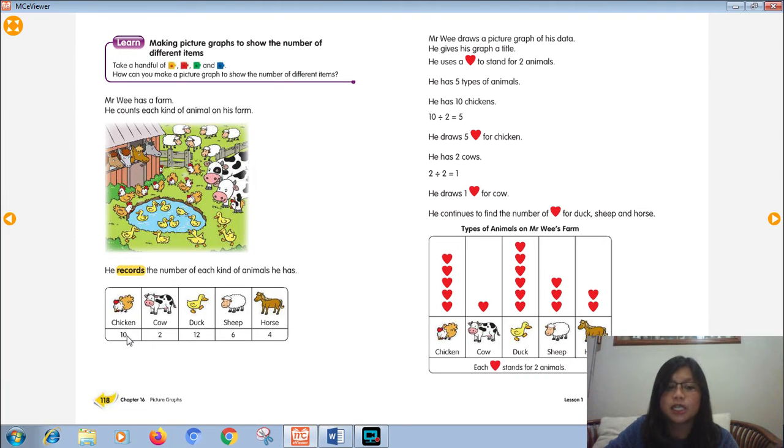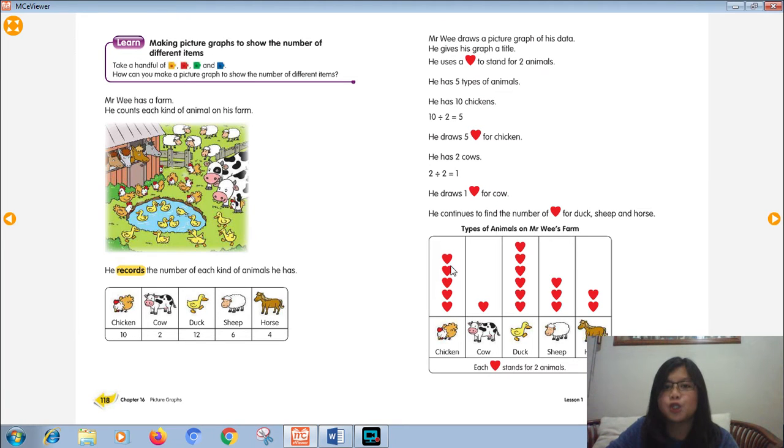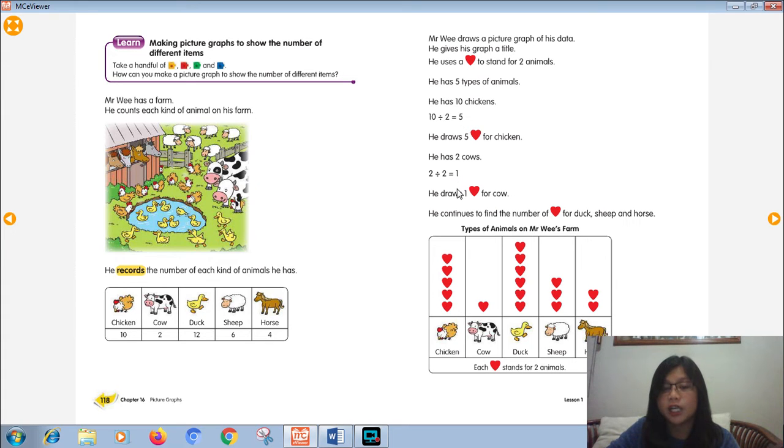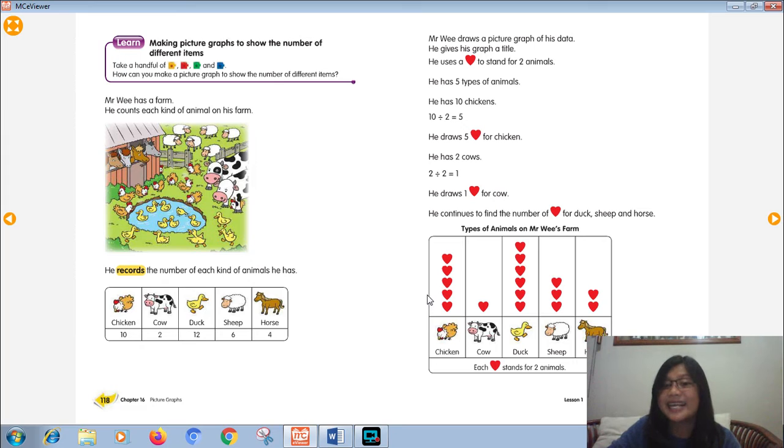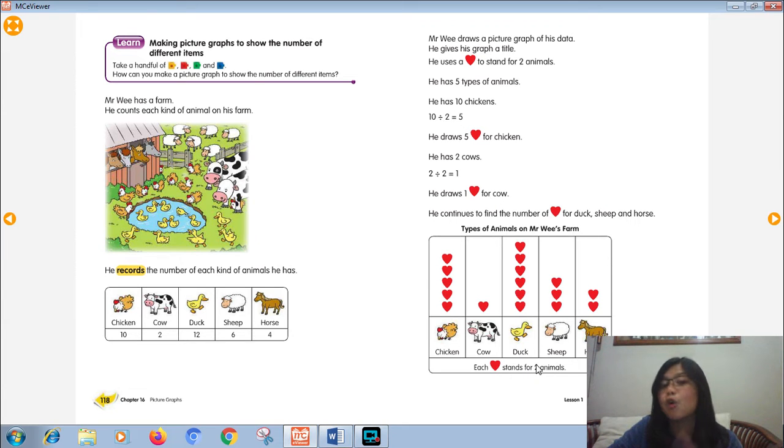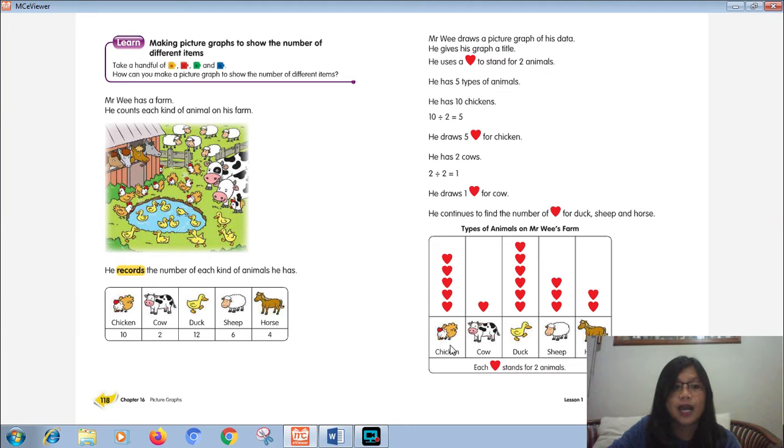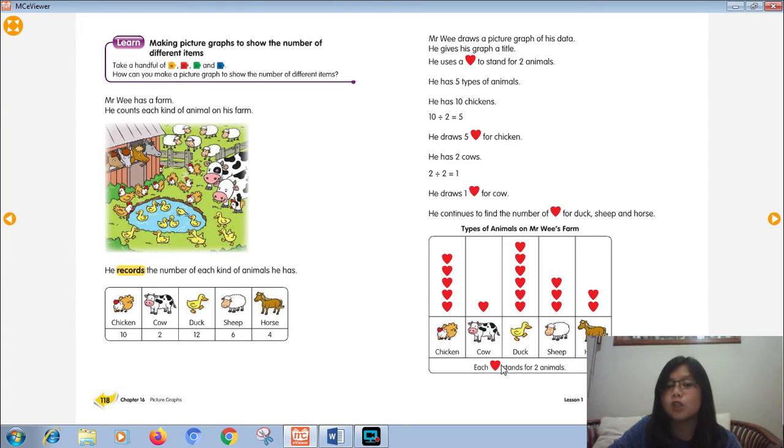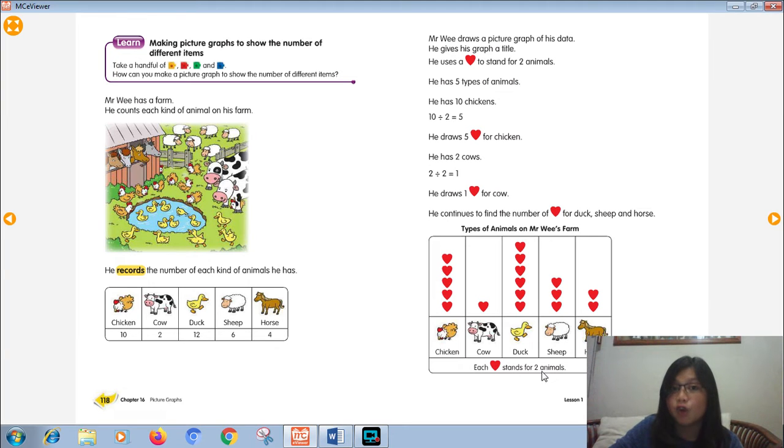Chicken 10. So, how many hearts do you need to draw in your chicken's part? Is it 10, Miss Dea? Yes, is it 10? If you use your picture to stand for one animal, I mean your key, the picture stands for one animal. But for this time, Mr. Wee used two animals. So one picture stands for two animals.